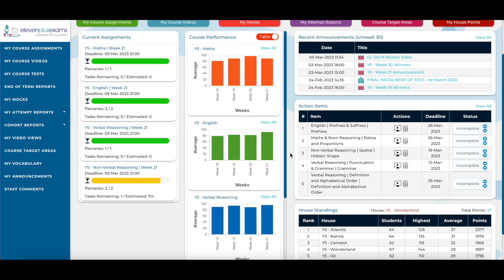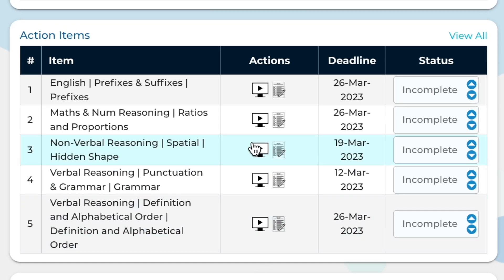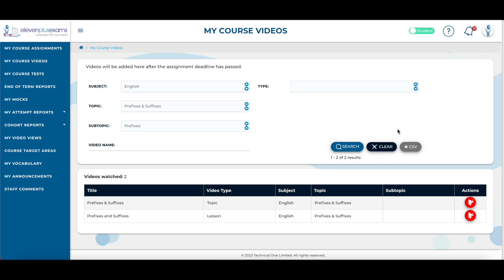Students can also view their five most recent action items on this screen. Action items refer to a to-do list that a parent can create for their child, made up of topics or subtopics selected for students to revise and work on. The item column lists what the topic or subtopic is, and the action column can be clicked to take students to videos and tests for that topic or subtopic to watch, attempt, or re-attempt in order to practice and improve.